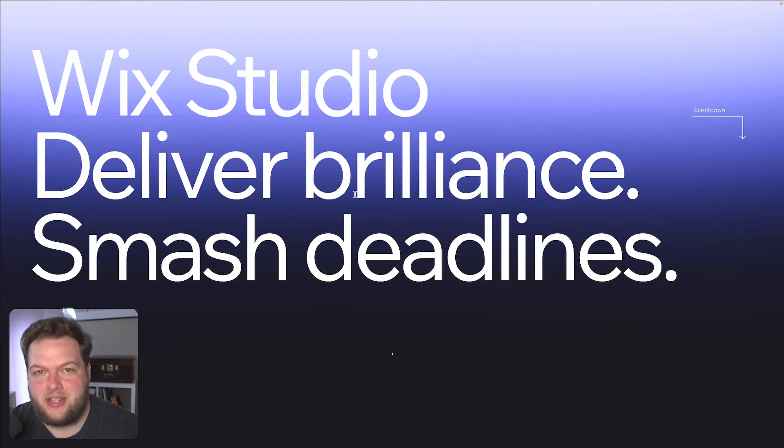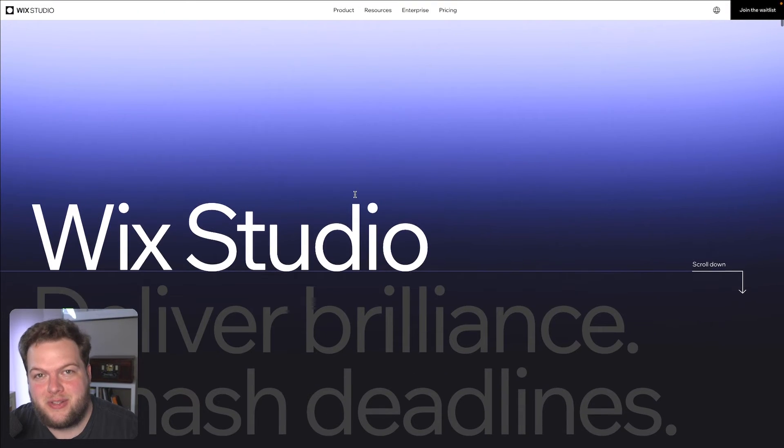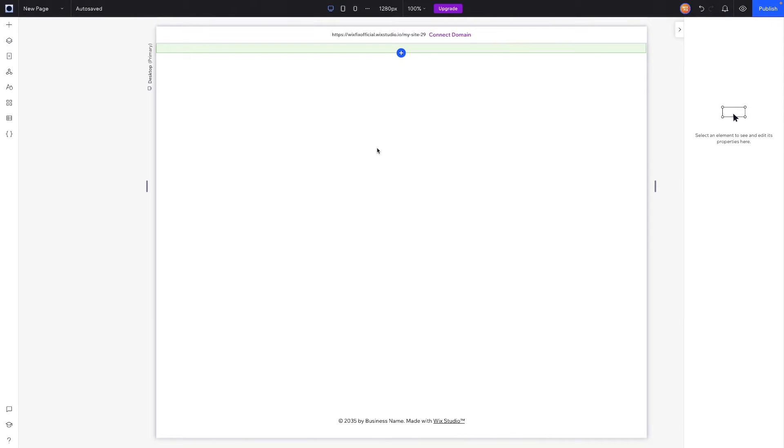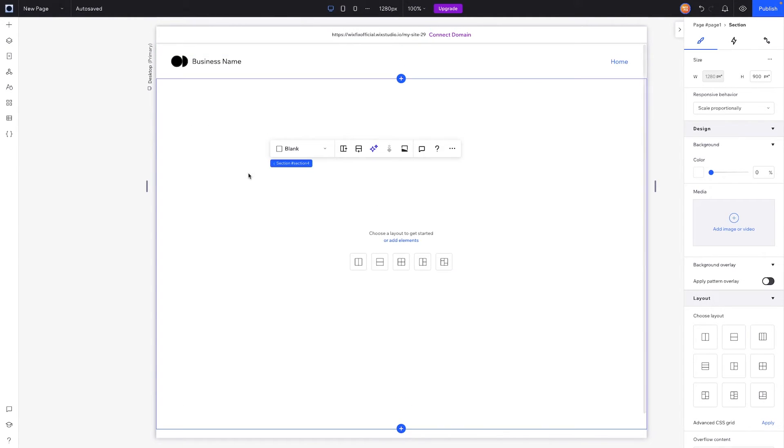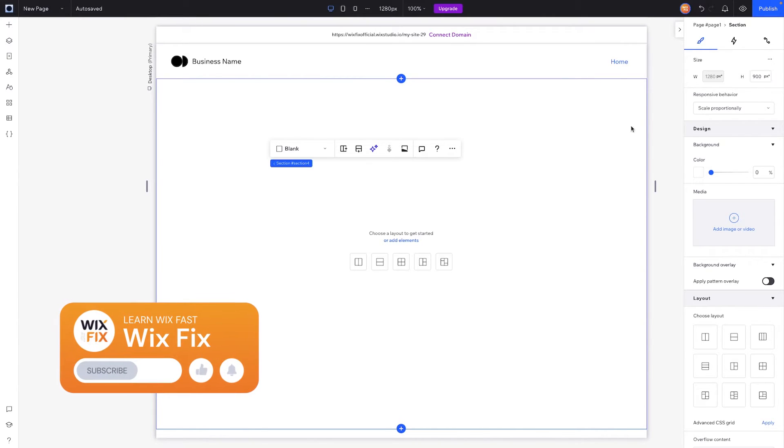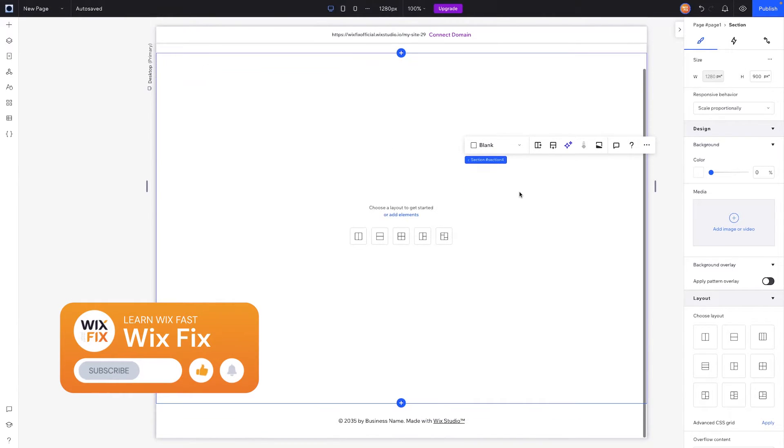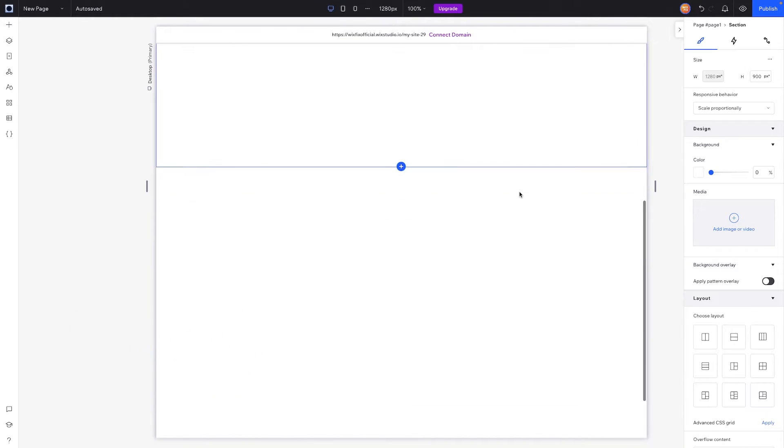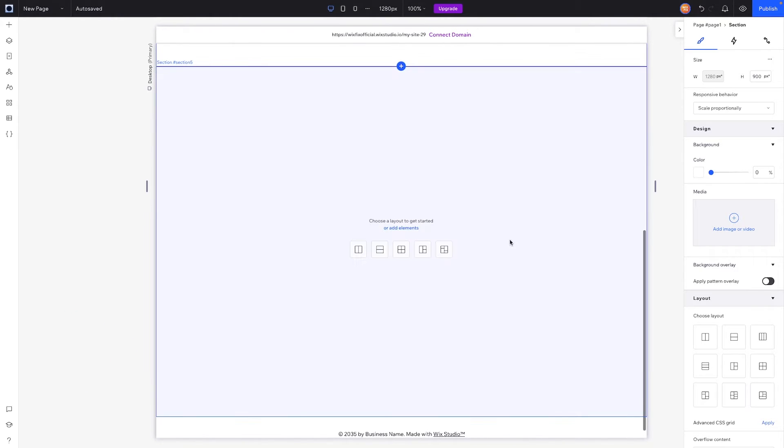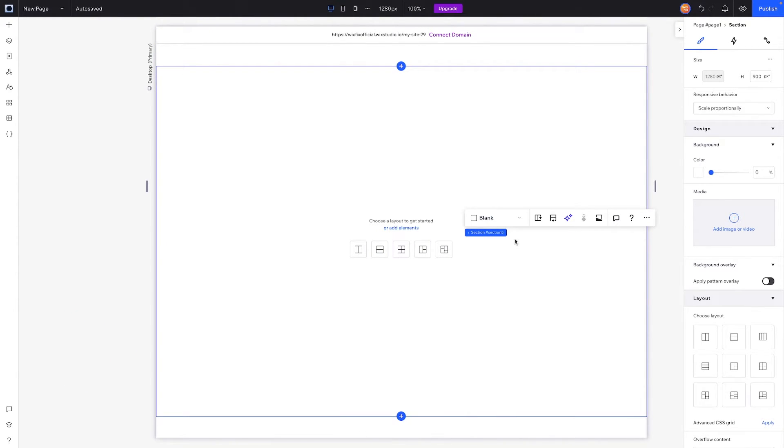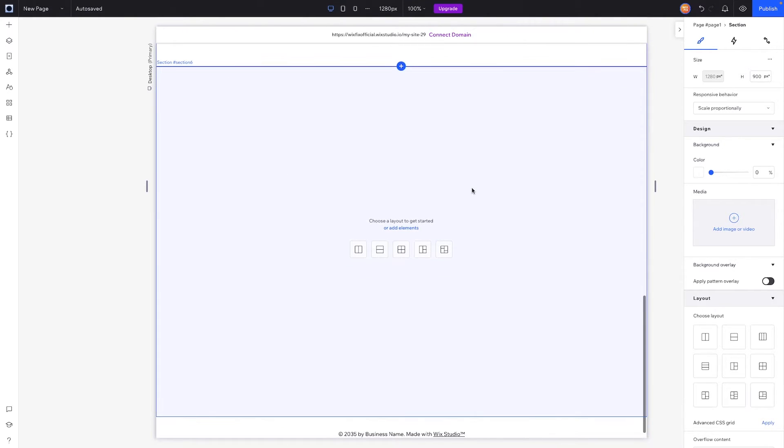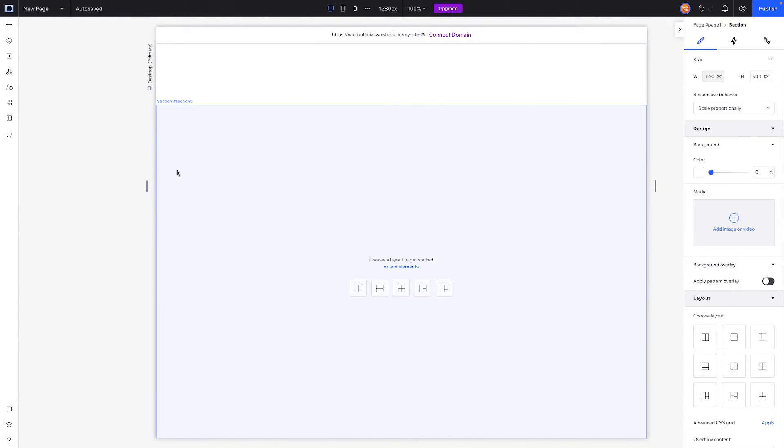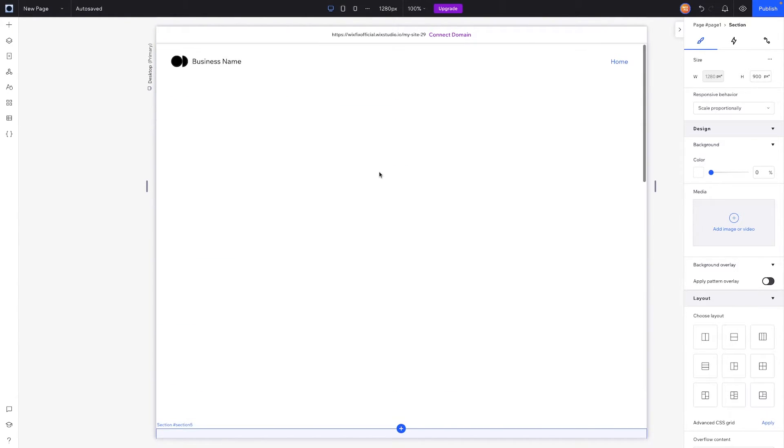So the first thing that I'm going to do is with this top section here, I'm going to make it like 900 pixels and I'm just going to duplicate it two times. This isn't really part of the tutorial, it's just going to make it a little bit easier for me to show you guys the effect when we do it.